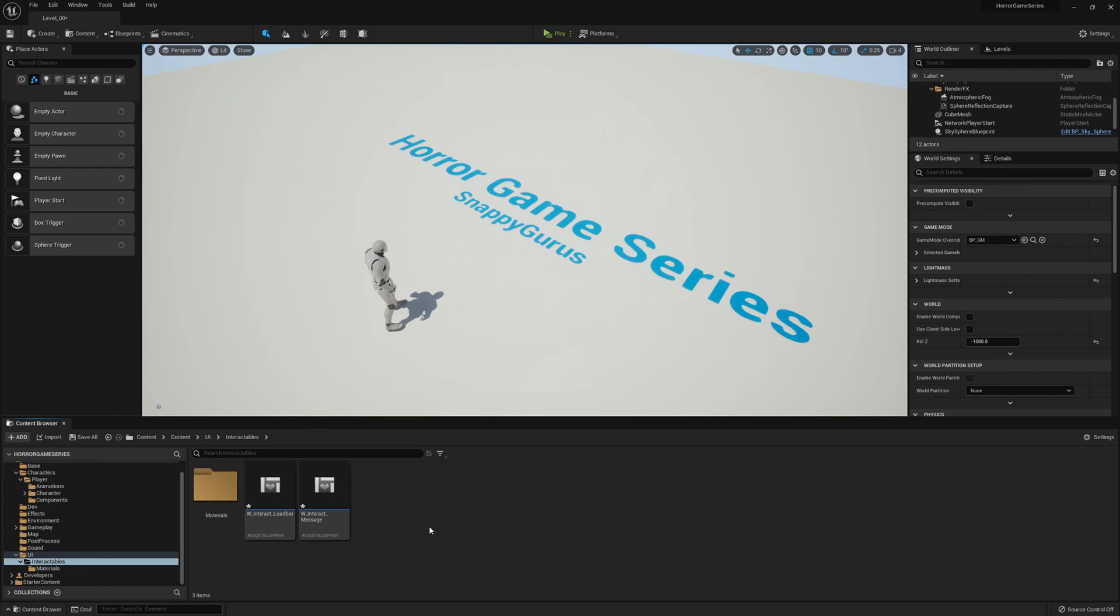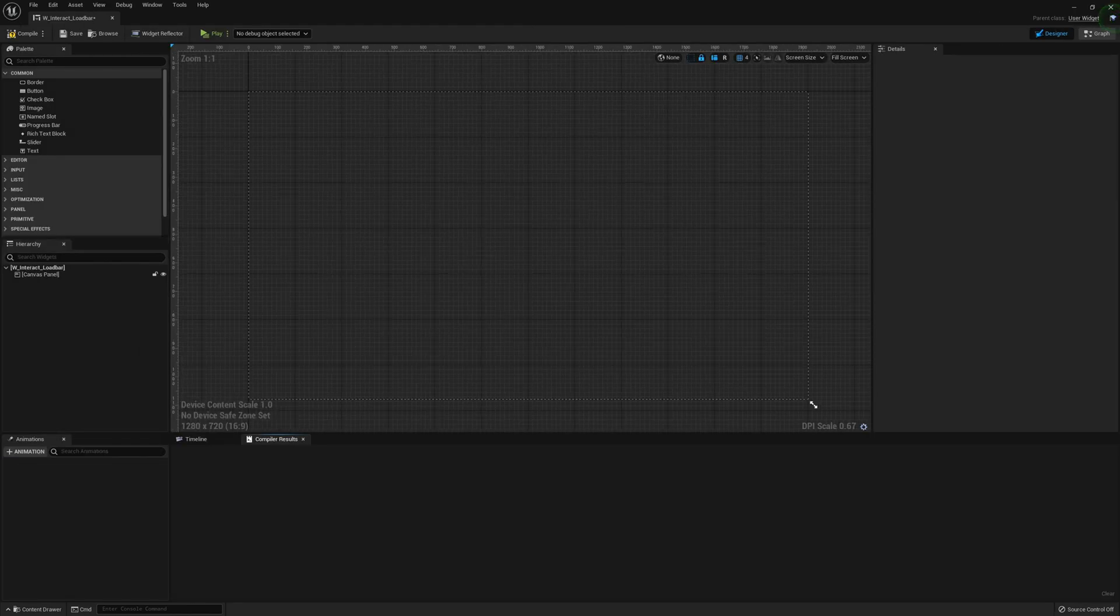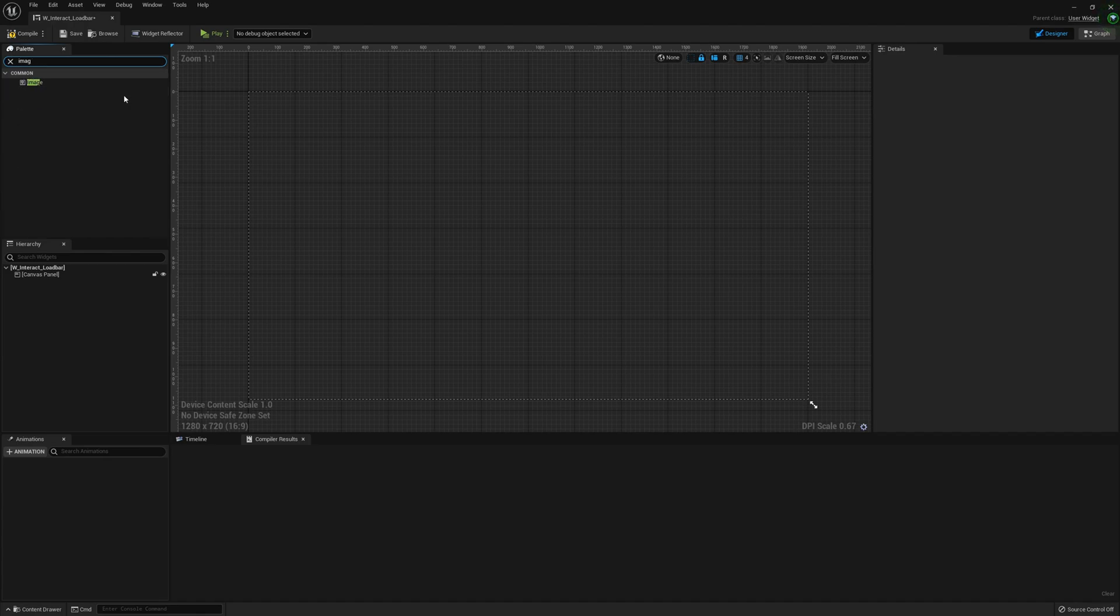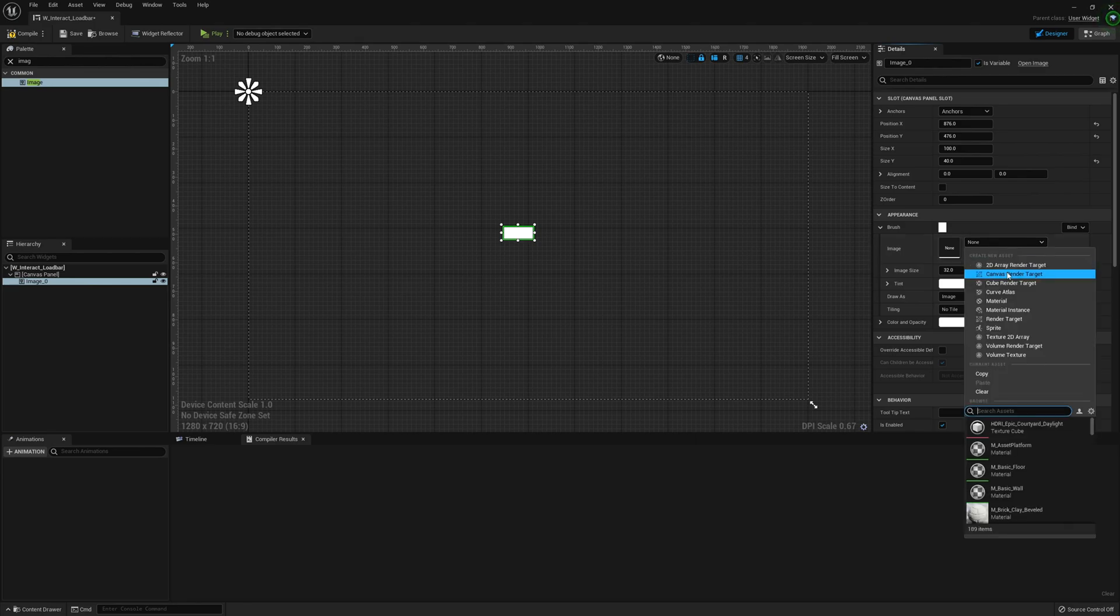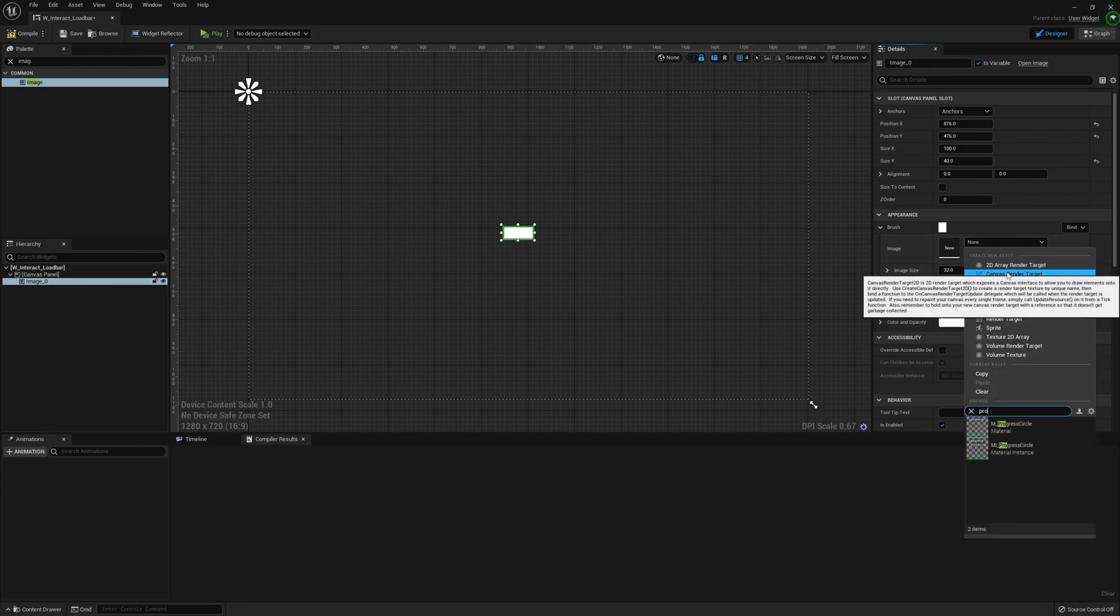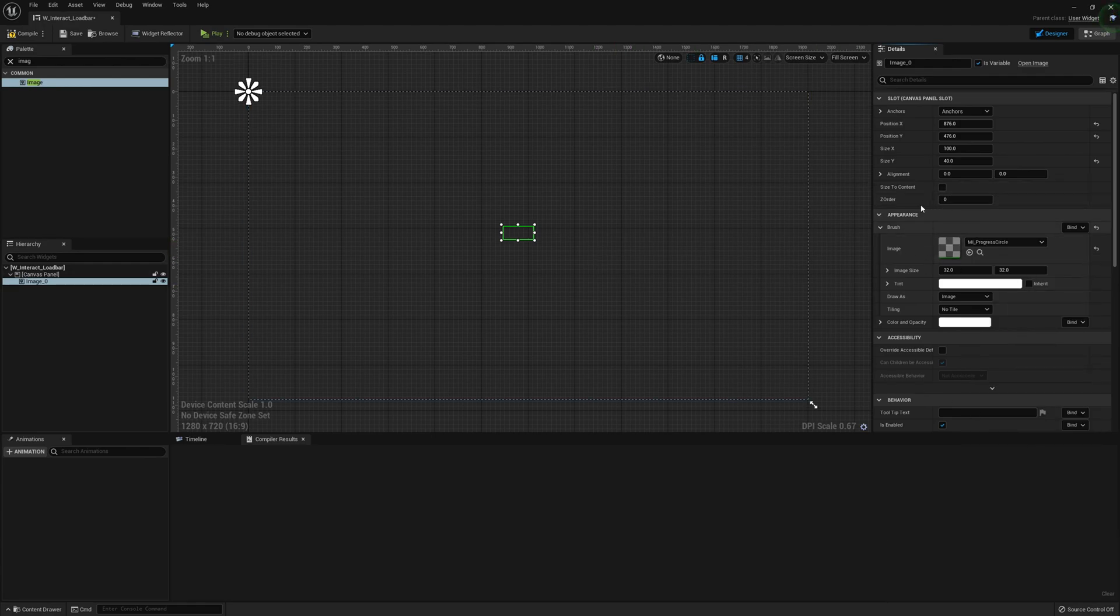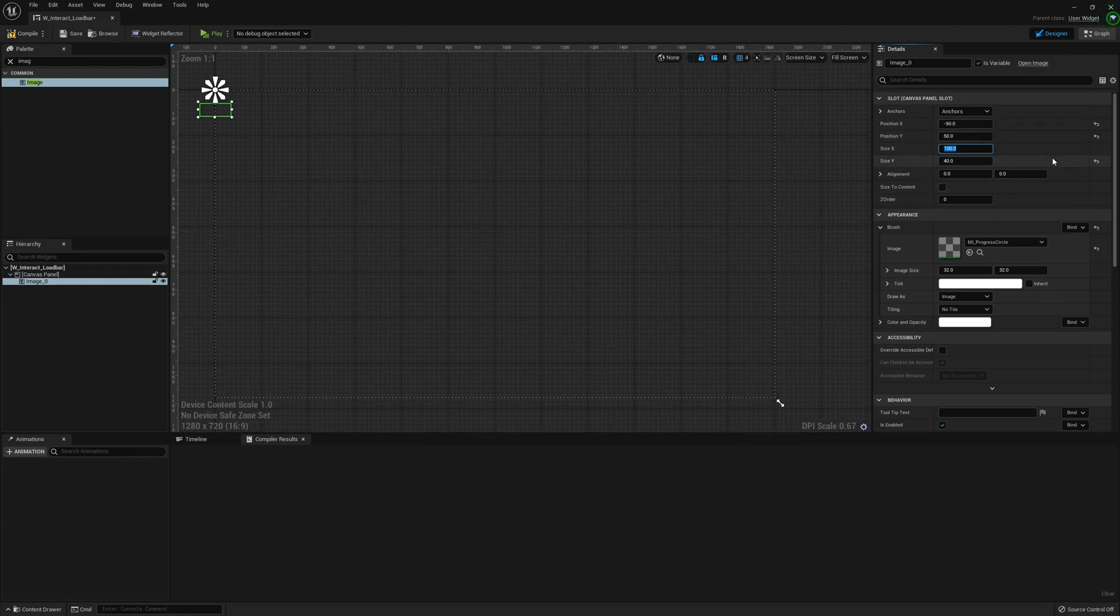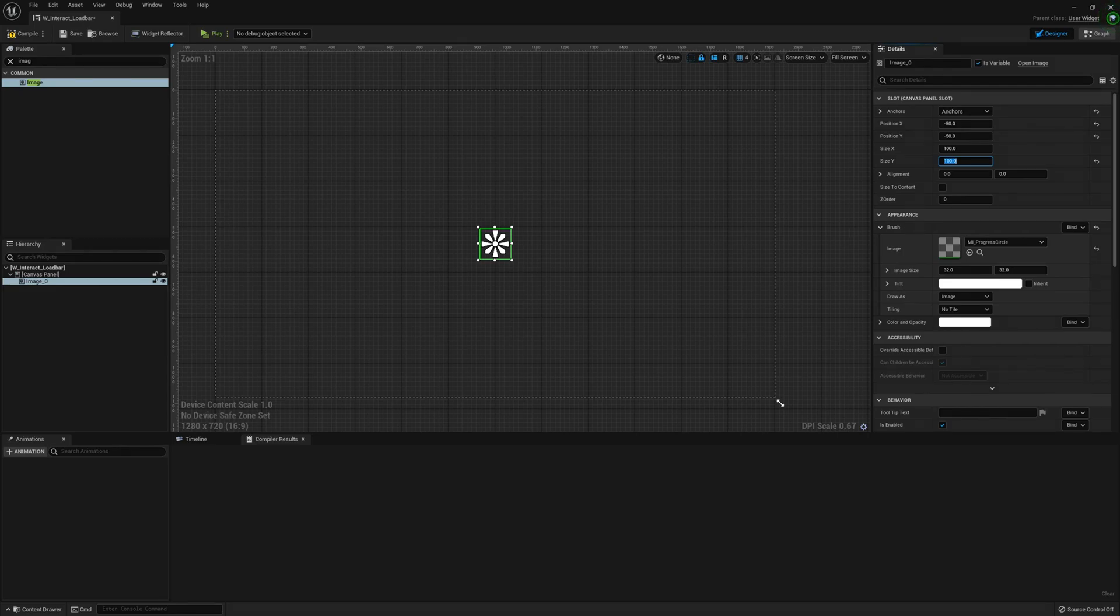For the widgets we need to create two new widgets. We're going to open up the load bar. This is very simple - we're just going to add an image. On the brush set that image to the progress circle MI. Anchor that to the center at position minus 50, minus 50 with 100 and 100 for the size. This should work fine.